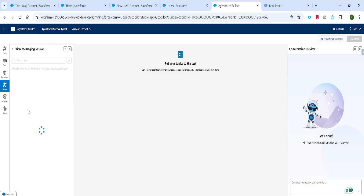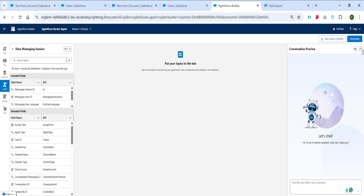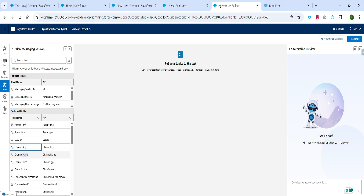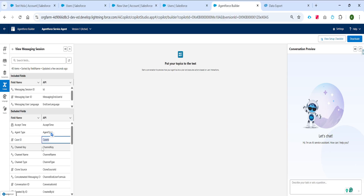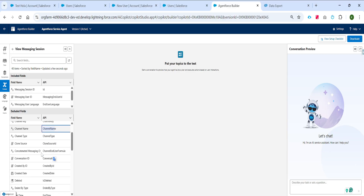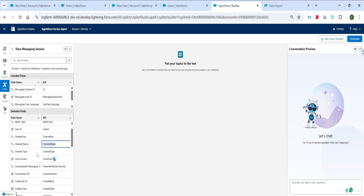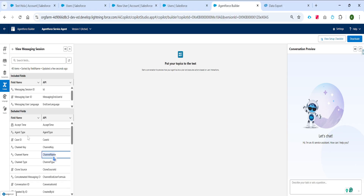If we click on the messaging session, we see that there are around 40 fields coming from the messaging object. These are standard fields like case ID, channel key, and channel name. Whenever you link a case ID to the messaging session, you can access it through the case ID variable. Which channel the interaction is starting from — that information you can get from the channel name. All this information is available here as standard fields.